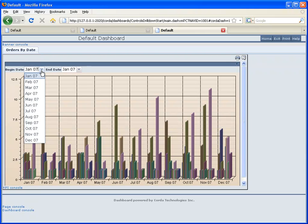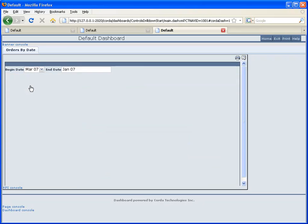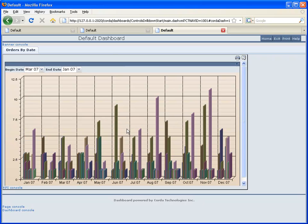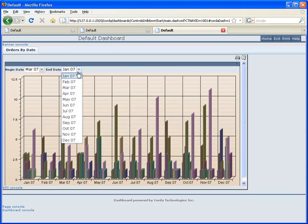So we can select a date and we see that it updates our chart.